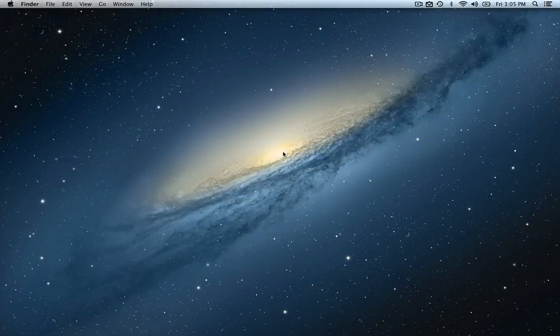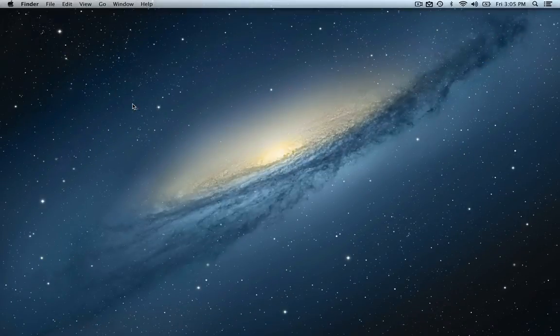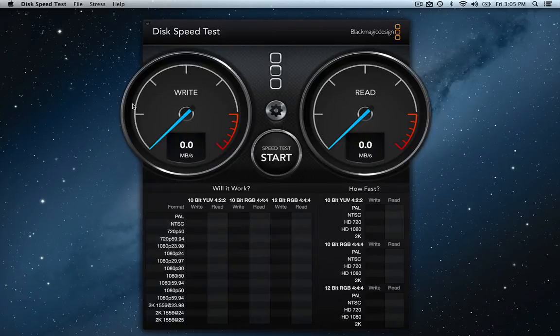Welcome back everybody. In this video I want to be showing you guys the Blackmagic Disk Speed Test on my MacBook Pro 15 inch with the retina display.